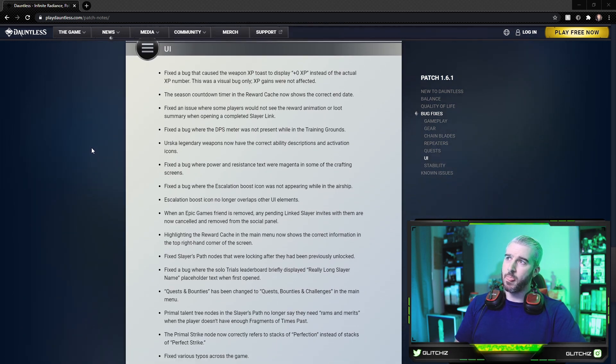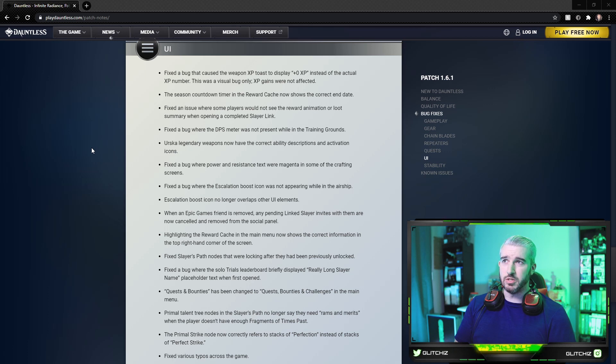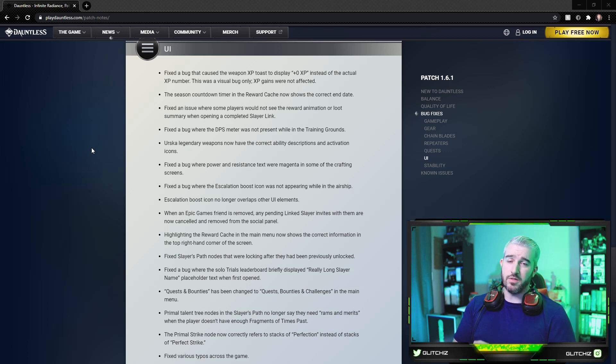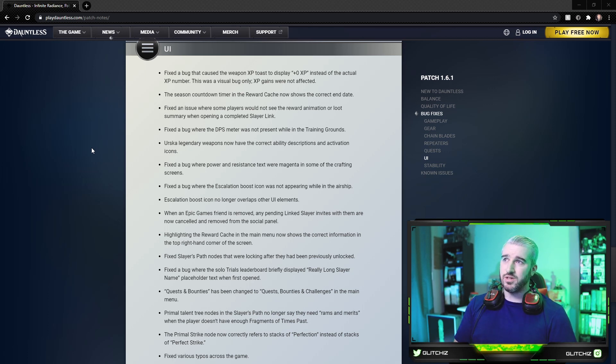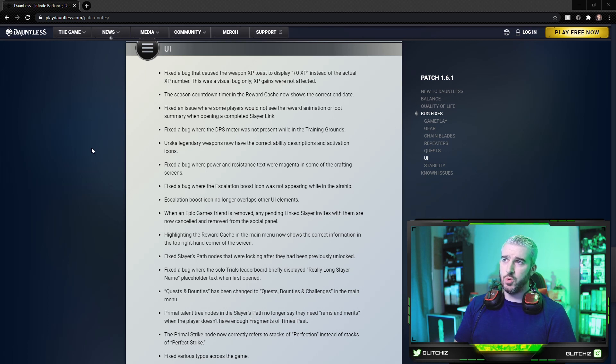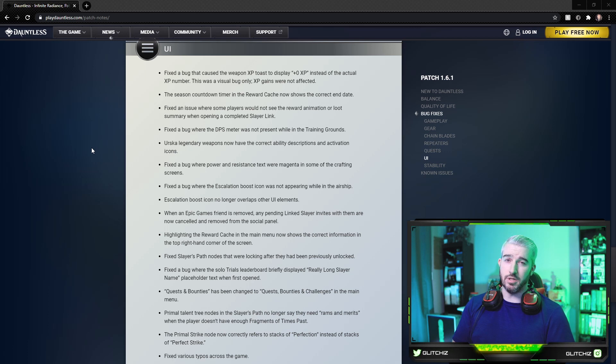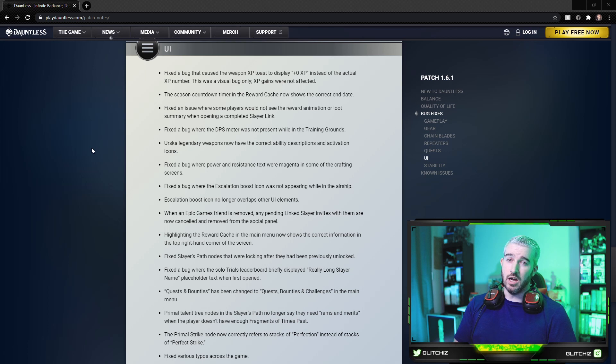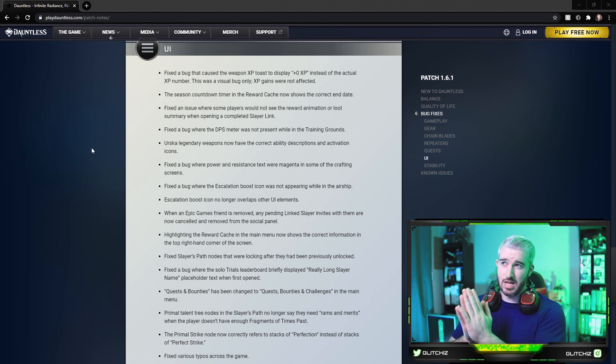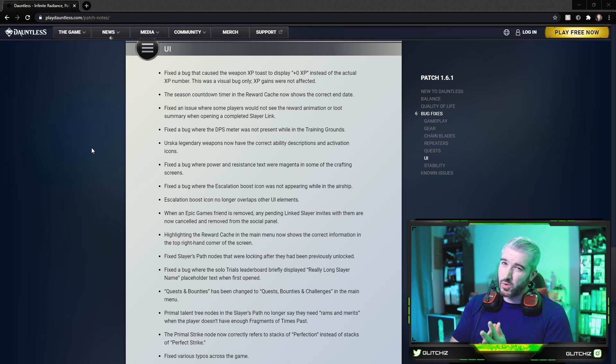Moving on to the UI, got a bunch here. Fixed a bug that caused the weapon XP toast to display zero experience instead of the actual experience number. This was just a visual bug. The experience gained still remained the same. The season countdown timer in the reward cache now shows the correct end date. Fixed an issue where some players would not see the reward animation or loot summary when opening a completed Slayer link. Fixed a bug where the DPS meter was not present while in the training grounds. A bunch of you in my Discord were bringing this up, not so much about the damage meter but also about the move list not showing up, so hopefully this maybe fixes that too.